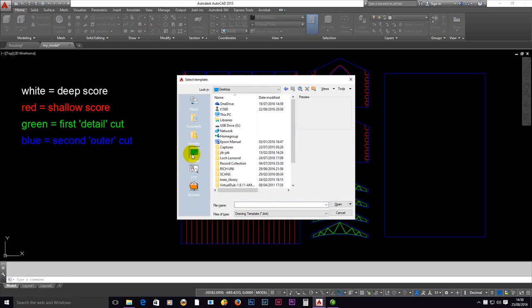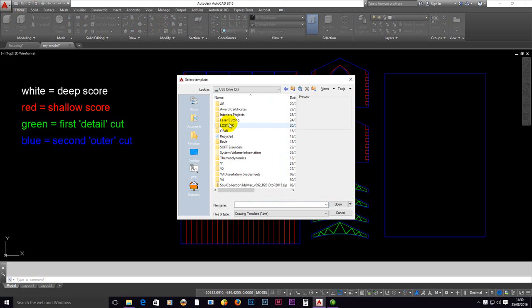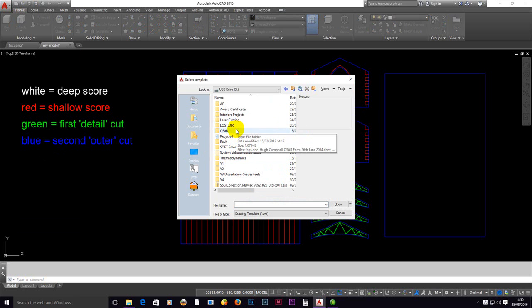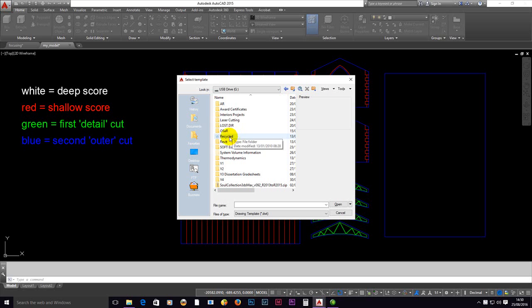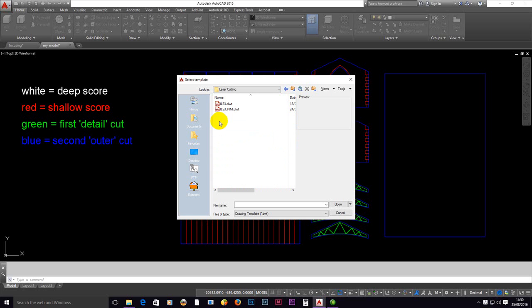Then grab all the objects and then press enter to stick those on the clipboard. Now to use a template, you must use the new command. So either use it from the icon up here or type in 'new' in the command prompt.